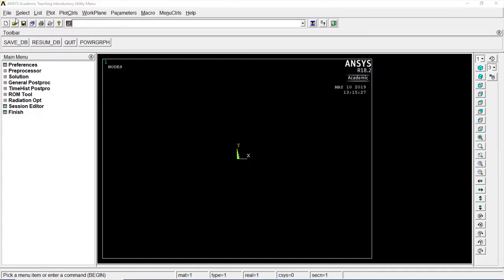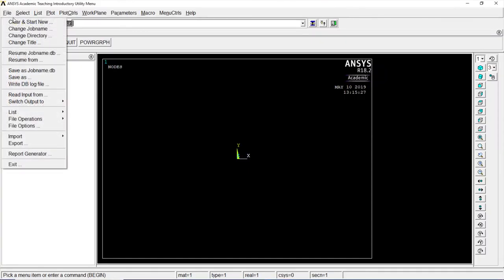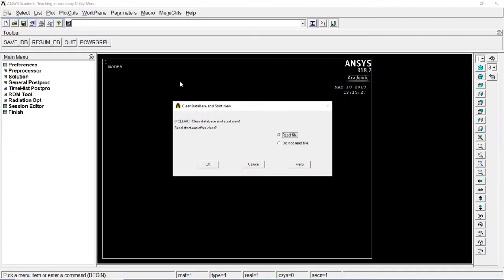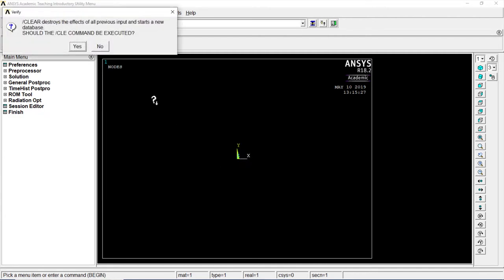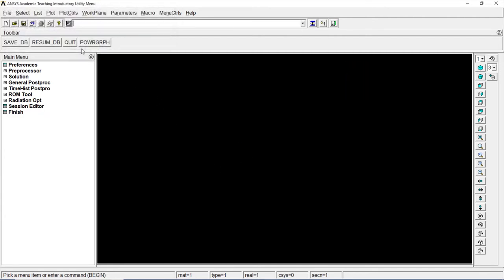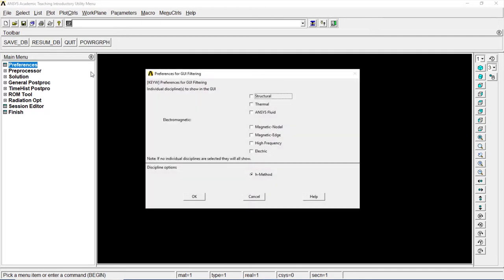Let's go to file. Clear and start new. Do not read file. OK. Yes. Go to preferences. Go to structural. OK.